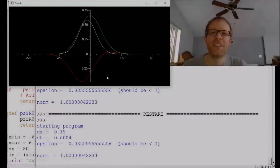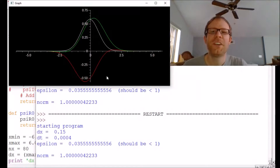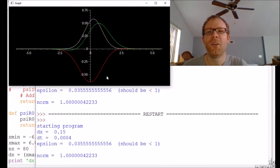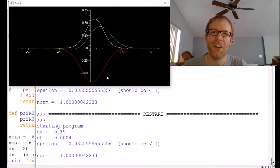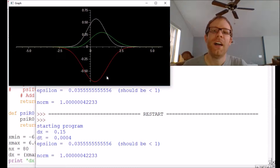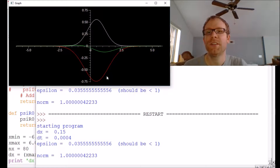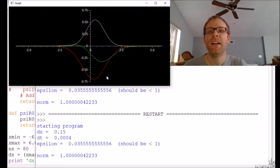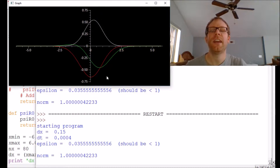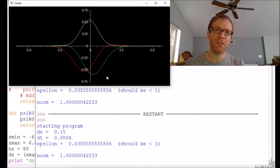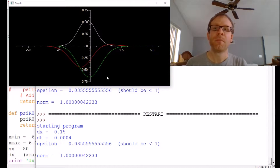Hello and welcome back to Let's Code Physics. We are continuing to work with our wave function evolver. This code helps us study quantum mechanical systems by taking in a potential energy and an initial wave function.